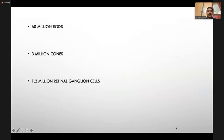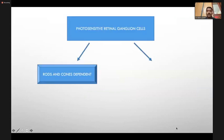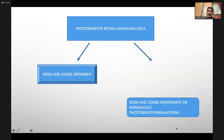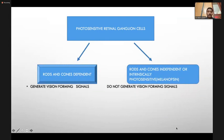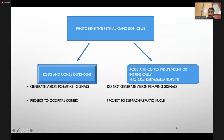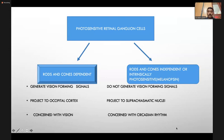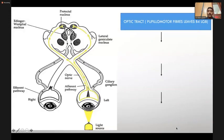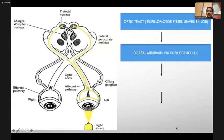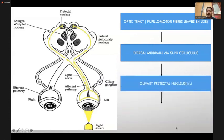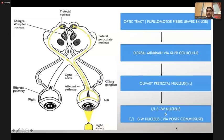In the afferent light reflex pathway: there are 60 million rods, 3 million cones, and 1.2 million retinal ganglion cells. Among retinal ganglion cells, one group depends on rods and cones and is concerned with vision-forming signals; the other is independent of rods and cones and is responsible for circadian rhythm, sending fibers to the suprachiasmatic nucleus. Fibers of the light reflex travel via the optic tract, leave before the lateral geniculate body, reach the dorsal midbrain, and synapse at the ipsilateral olivary pretectal nucleus, then to the ipsilateral and contralateral Edinger-Westphal nuclei. Fibers inhibiting the contralateral EW nucleus travel via the posterior commissure — important in dorsal midbrain syndrome.